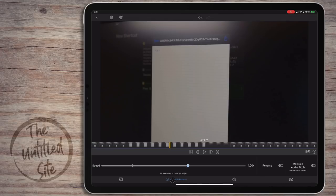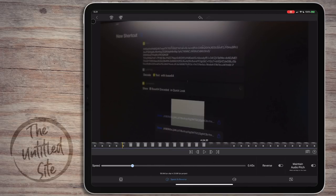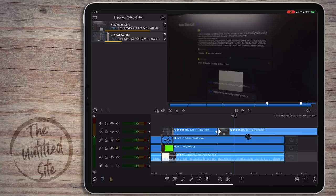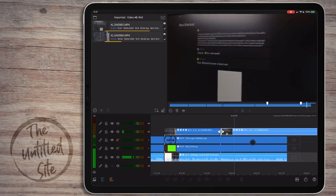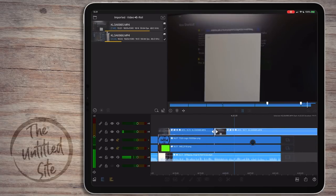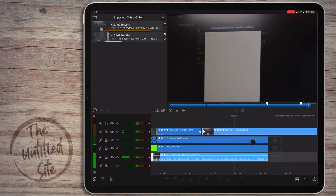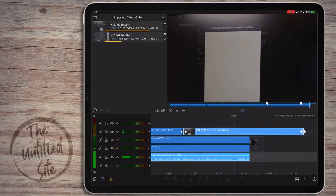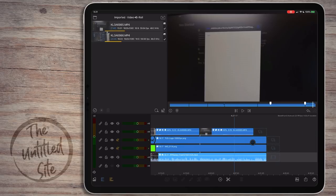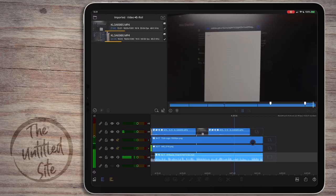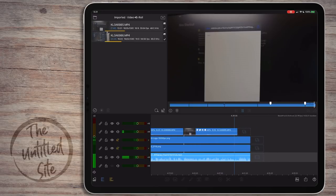That looks pretty good, but we still have to come in and change the speed so it runs at the proper frame rate. Let's play that back - 'I highly recommend if you're building shortcuts with templates, use Base64. It'll save you a ton of time and makes your shortcut that much faster to run.' That looks good. Let's add a cut right there.